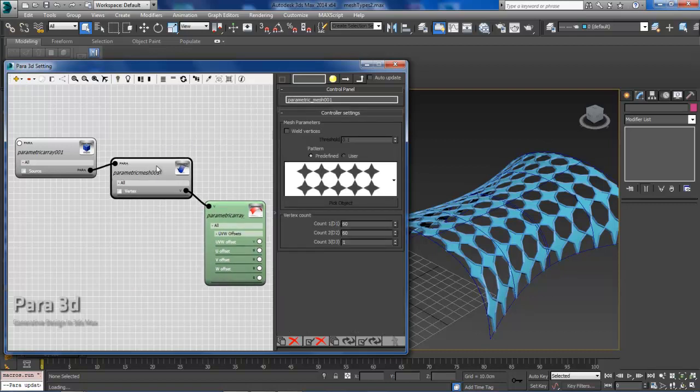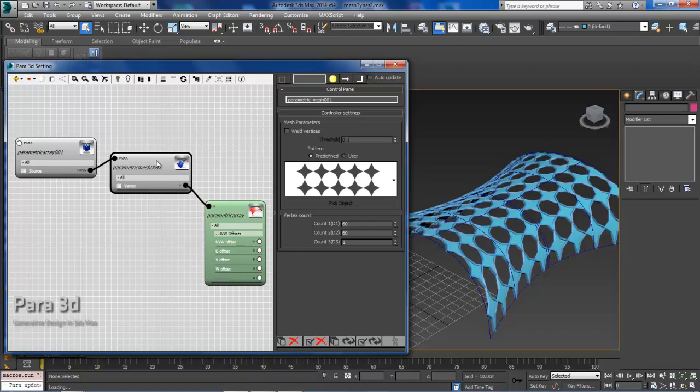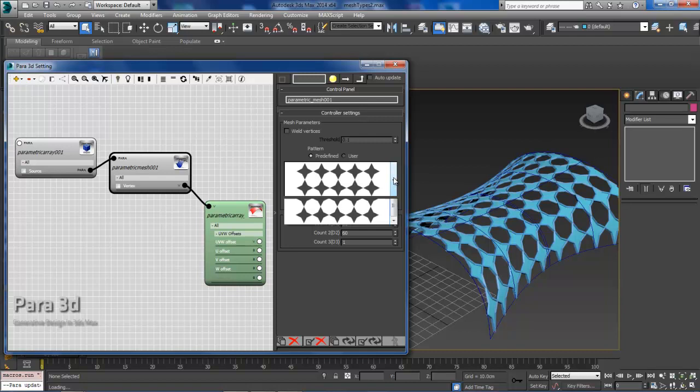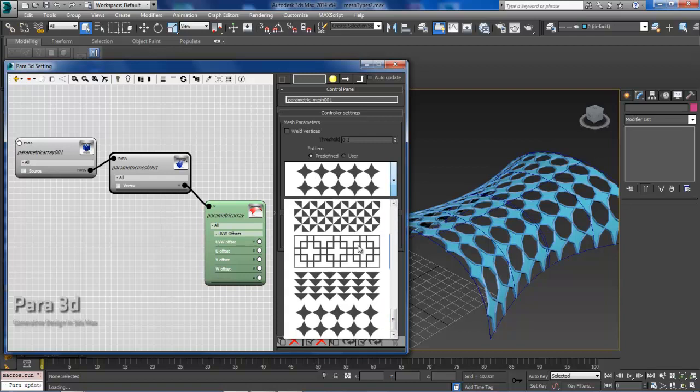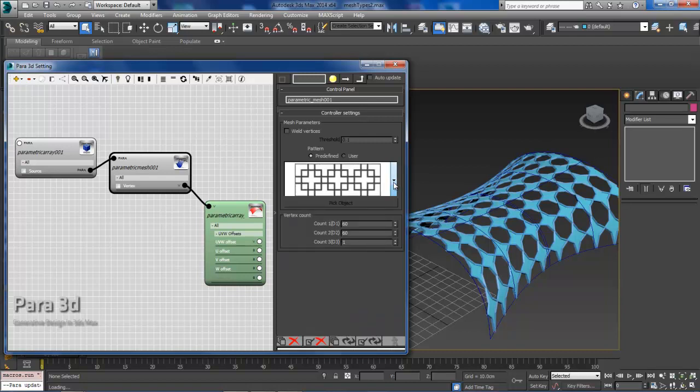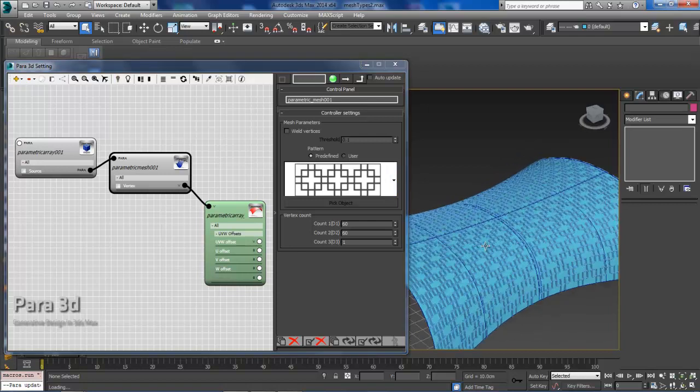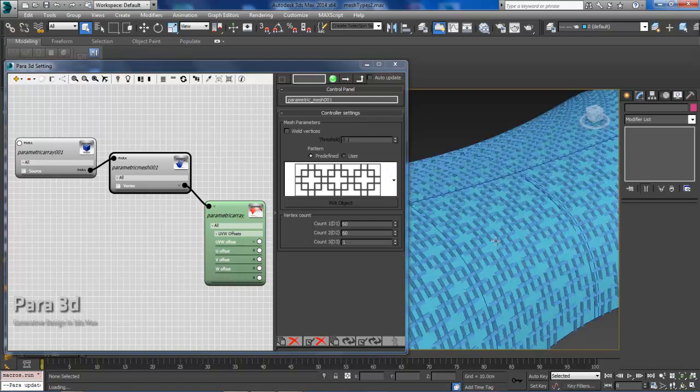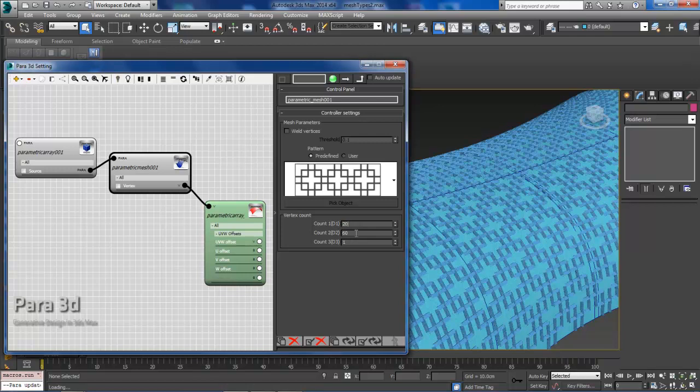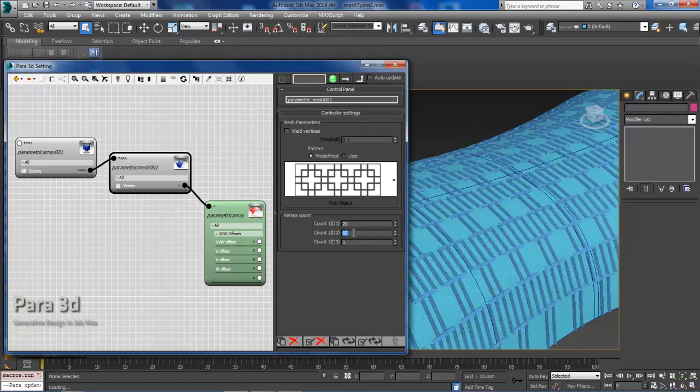Through the parametric mesh, we have a series of predefined patterns which you can adjust. The count is pretty dense, so I'm just going to lower the count so we can see the updates a little bit quicker.